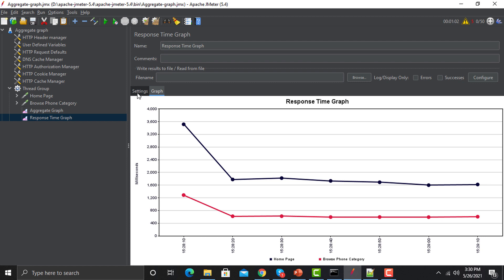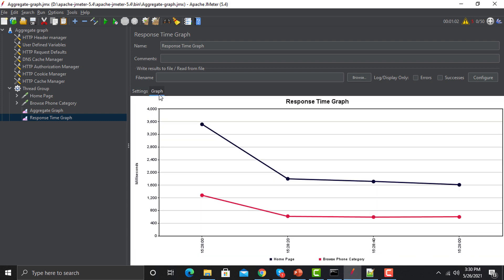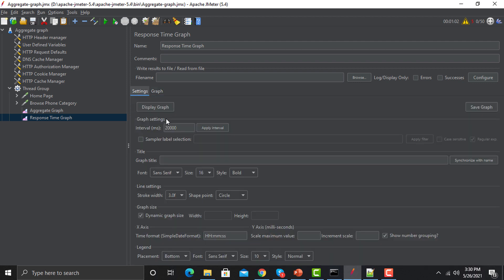We have multiple settings here — let's make this graph more appropriate to understand. Click on Settings. For example, let me change the interval to 20,000. Click Apply and go back to the graph. Now you can see the interval showing between the two timings is 20,000 milliseconds.